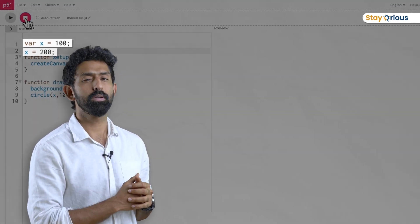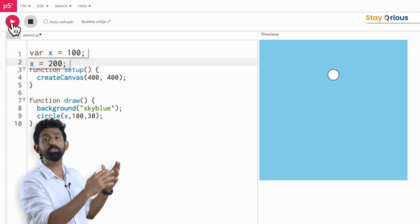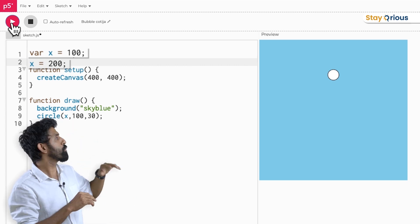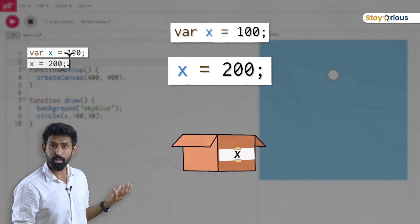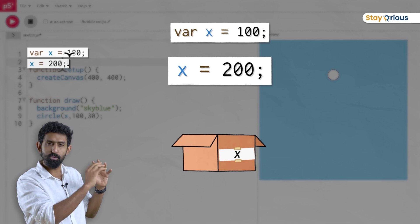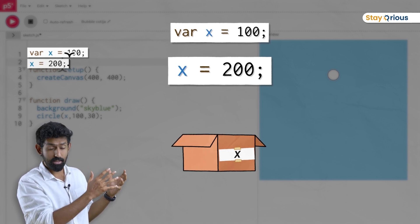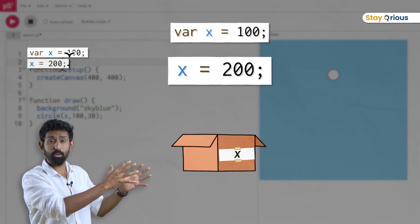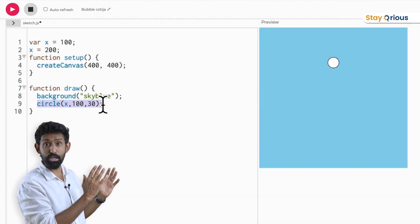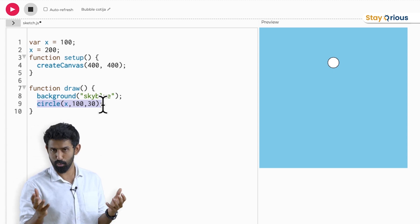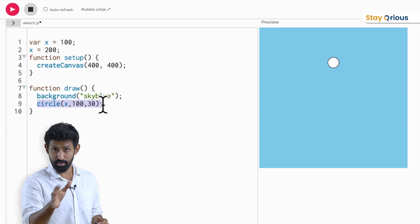It draws the circle at 200. Why? Because computers execute things sequentially. First: var x = 100 — create a box x, put 100 in it. Next line: x = 200 — the equals sign in computer science means 'take whatever is on the right side and put it into the box on the left.' So x becomes 200, and the circle is drawn at 200. Congratulations — you're already beginning to use variables in your code.